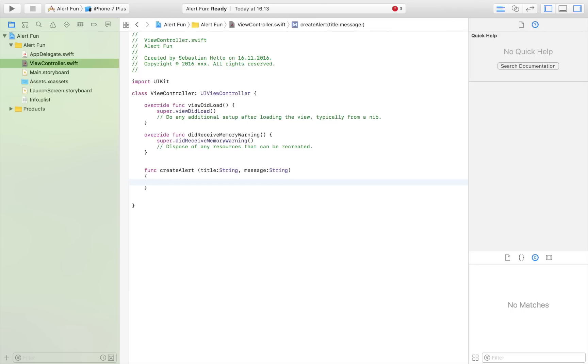The first thing we do is create a variable that we name alert, which is going to be our UIAlertController.